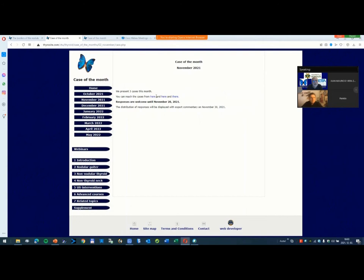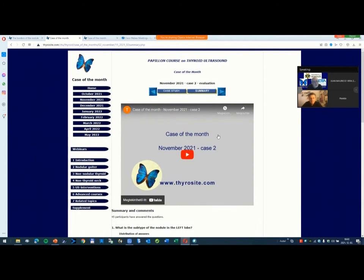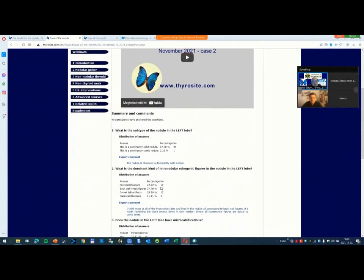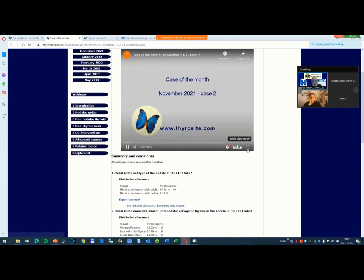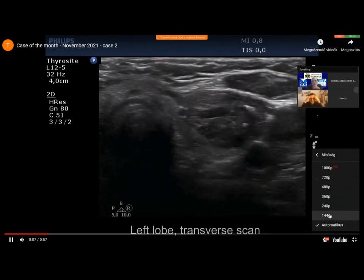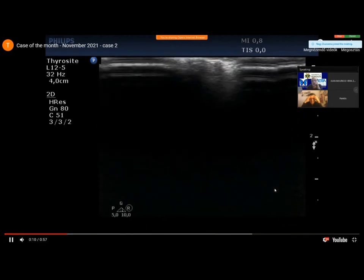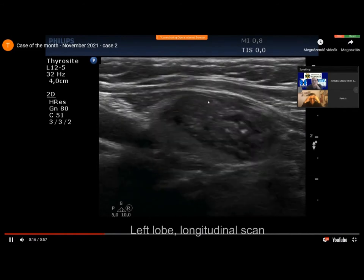Here we are in November. I will make some comments about the second case. As you can see, there was a high disagreement about the second question about the dominant intranodular echogenic figure in the left lobe nodule. I will show first the video. This nodule was in question.